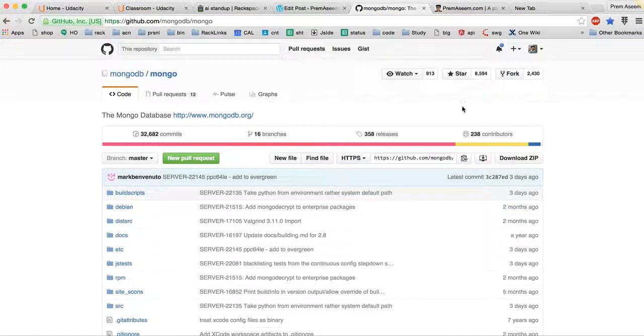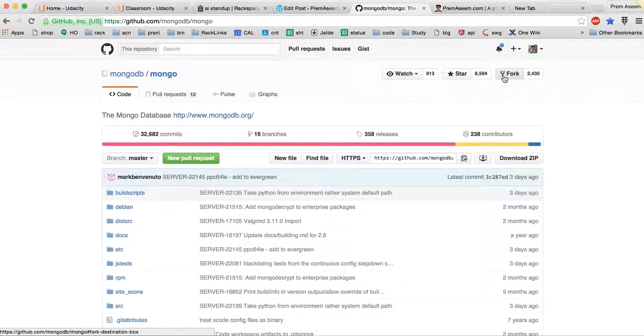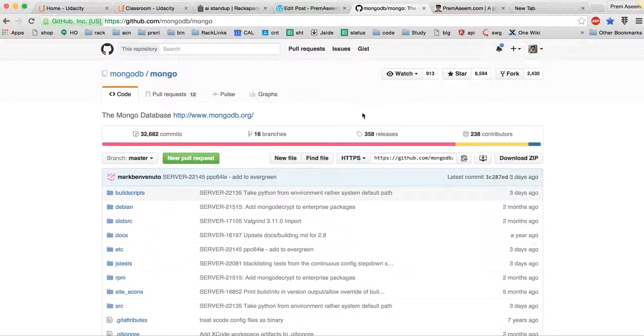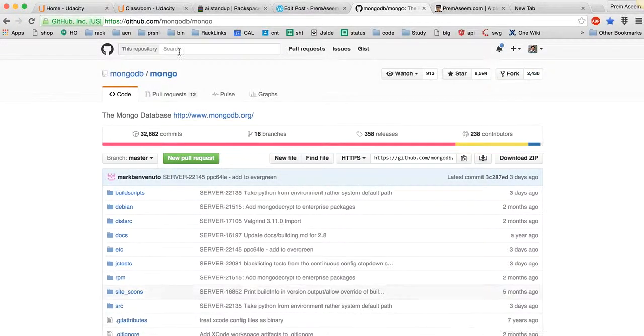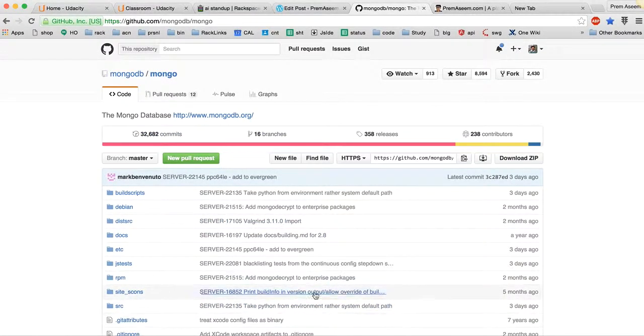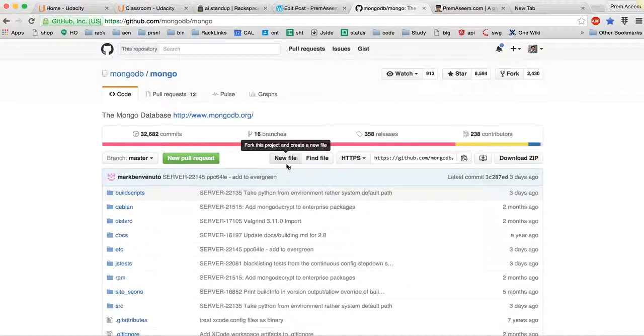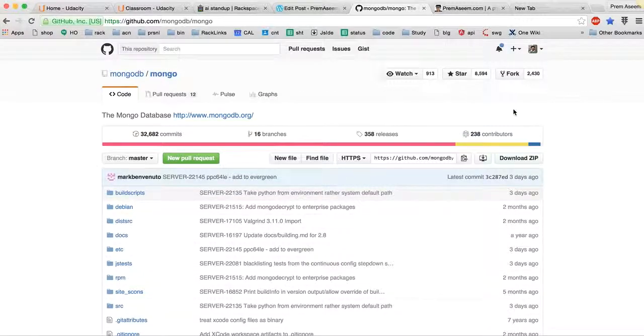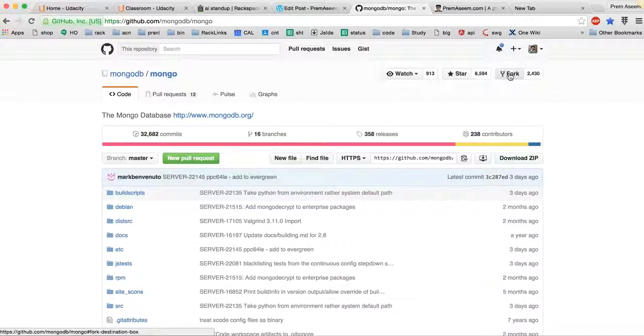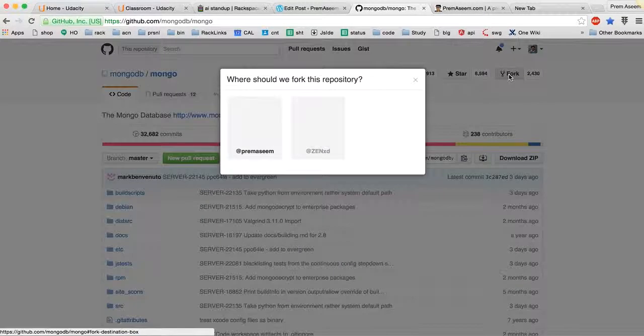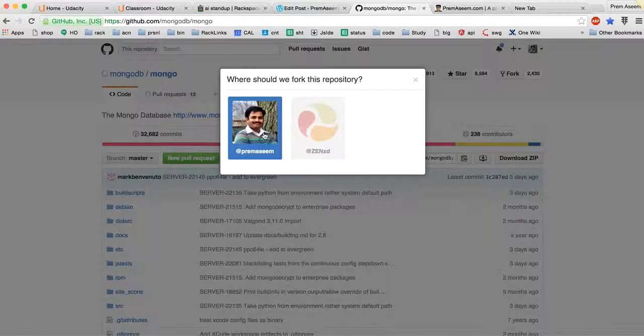We have to first fork the repository. Let's try to open this and try to fork. Here is the fork button - fork means you will get a copy of this exact repository and then you can make modifications.